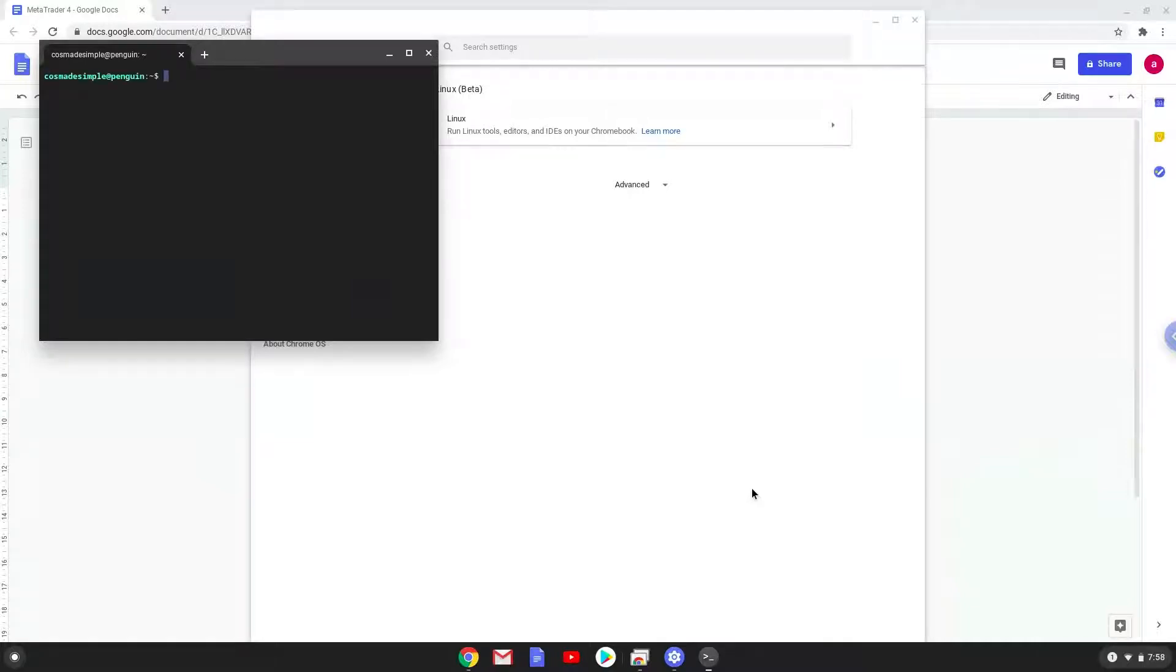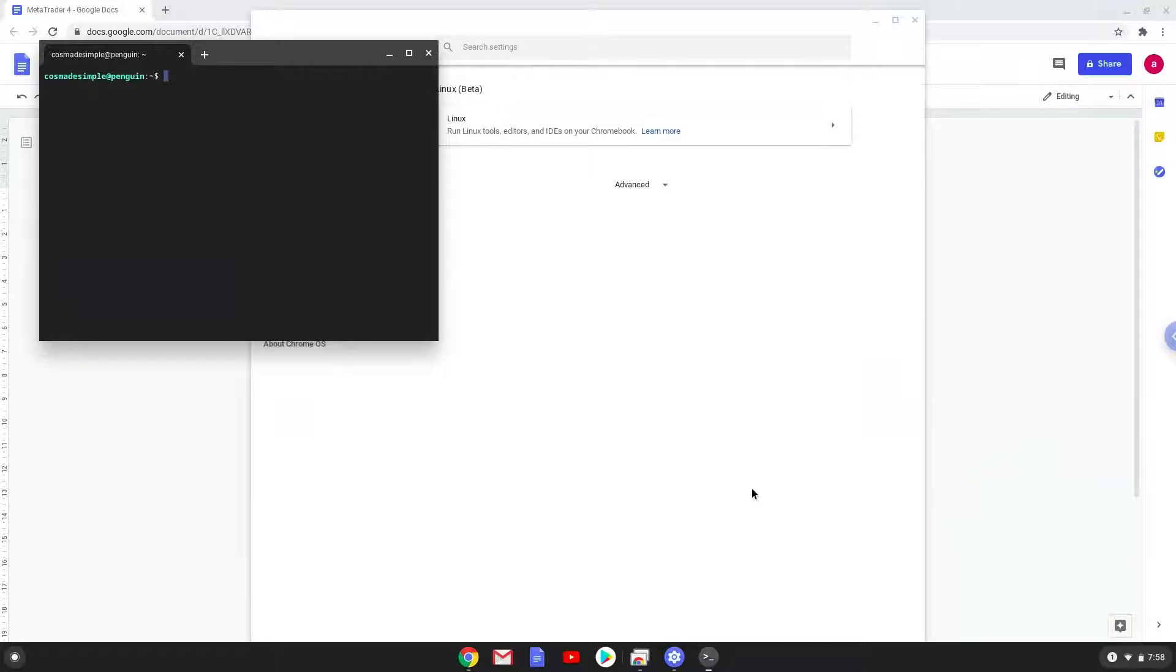Now that we have enabled Linux apps on our system, we will move on to the next part of the installation process, which is to run several commands in a terminal that will install Wine. Wine is an application that allows us to install some Windows applications on a Chromebook. All the commands are in the video description.